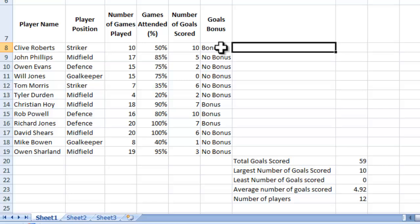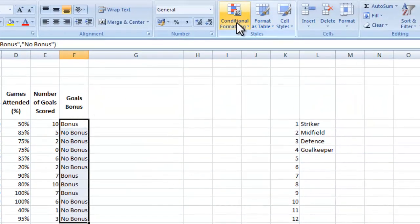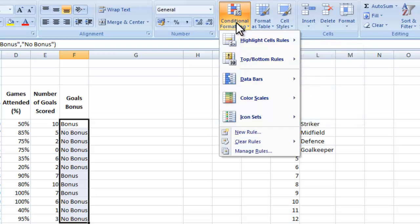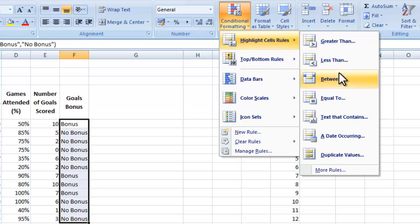First of all, we'll look at the goal bonus section. What you need to do before you apply a conditional format is highlight the cells you want to be involved. So I highlight all of the entries in the goal bonus and click on conditional formatting. It's going to be a highlight cells rule, and the rule is not greater than or less than a number — I just want this to be equal to 'bonus', so if the cell has the word bonus in it, it will be highlighted green.